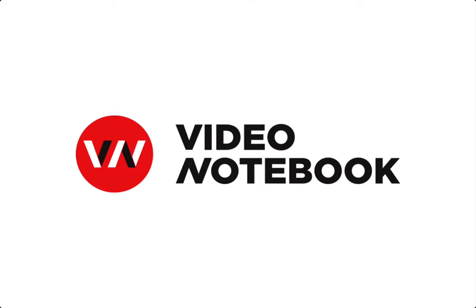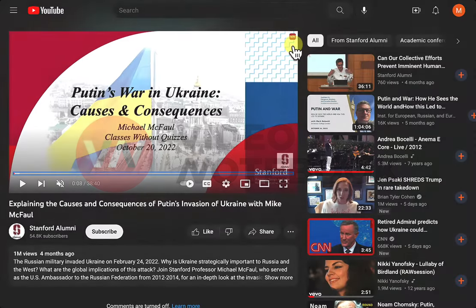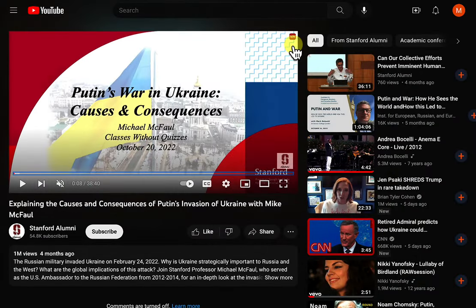Hi, thanks for checking out Video Notebook. If the Video Notebook extension is installed, it will show this VN button in the upper right corner of any video, provided the web page is on our list of approved domains.